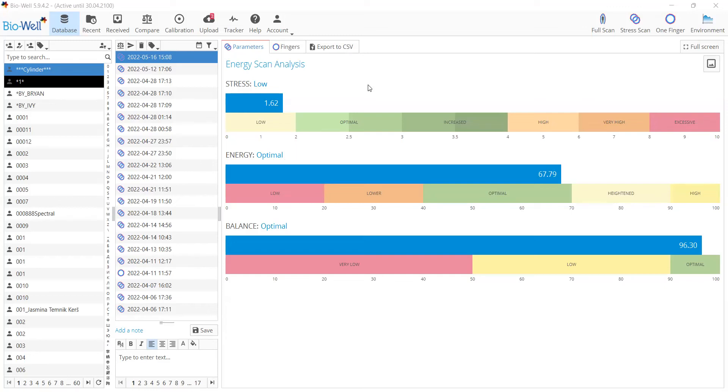Hello, dear Biowellers. We're happy to announce the release of the new version of the Biowell Software 6.0.